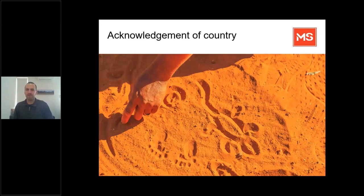In the spirit of reconciliation, MS Limited acknowledges the traditional custodians of the land we are meeting on today, and we pay our respects to their elders past, present and emerging. We also acknowledge our gratitude that we share this land today, our sorrow for the costs of that sharing, and our hope and belief that together we can shift to a place of equity, justice and partnership.